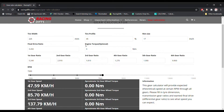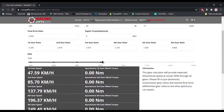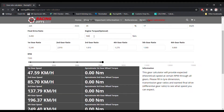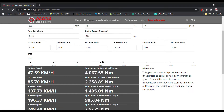The engine torque field is used to calculate the torque by speed for each gear — first gear, second gear, third gear — it will show up in the results. So let's say 500 Nm. It will calculate how much torque you have in first gear, second gear, and so on. For now, let's leave it at 0.